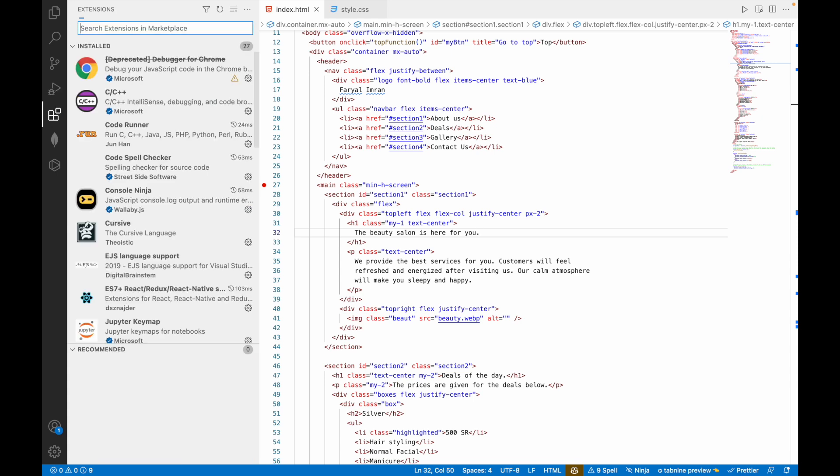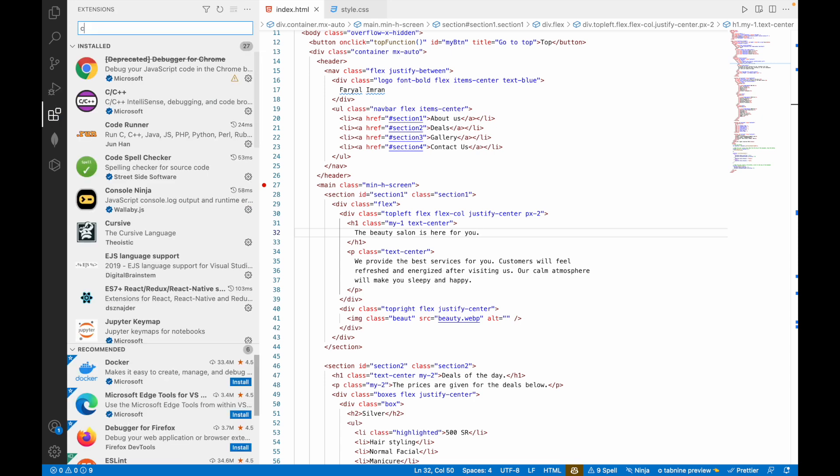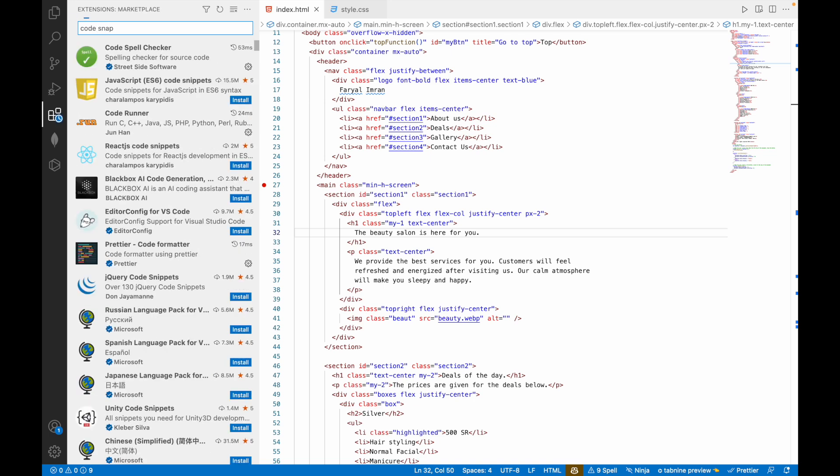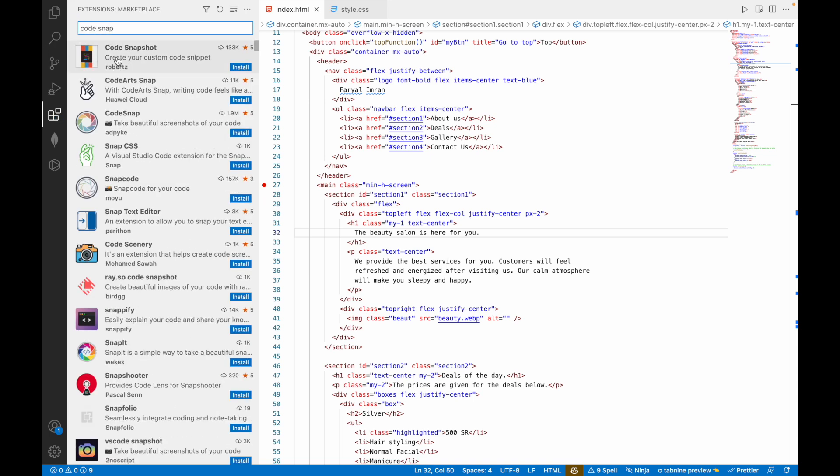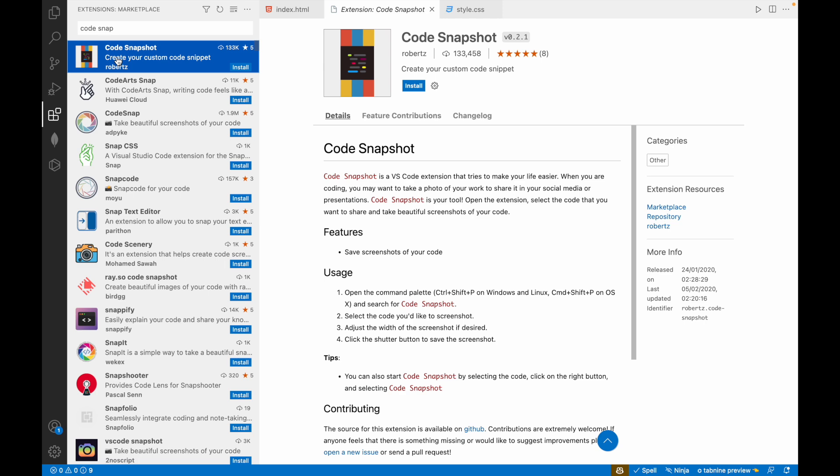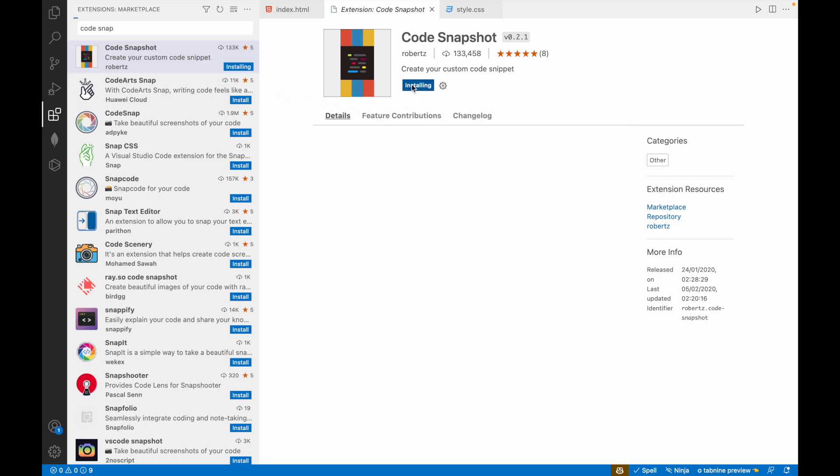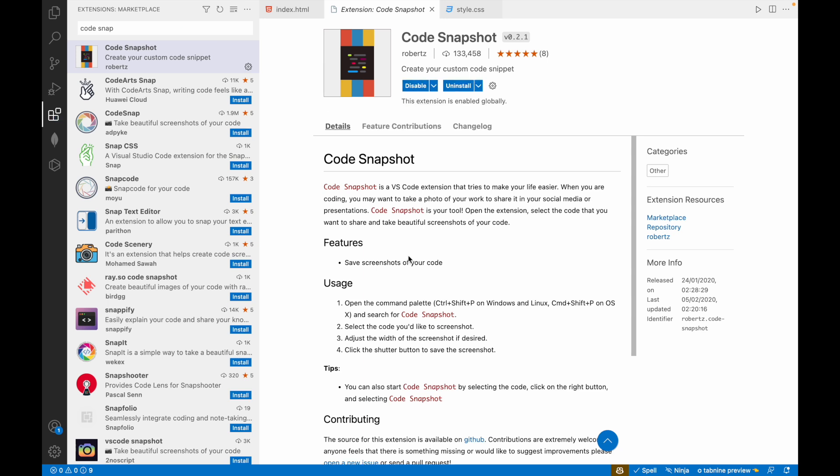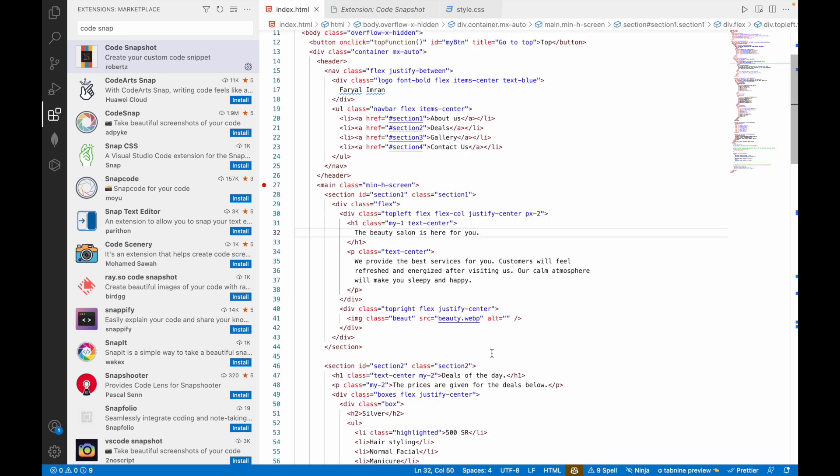The sixth one is Code Snapshot. Code Snapshot, it's actually what it is, from the name you can say it takes the snapshot of your code. When you click on it and install, you can have it. Here is how you can use it: you say Command Shift P and then search for Code Snapshot, then you select the code, then you adjust the width.